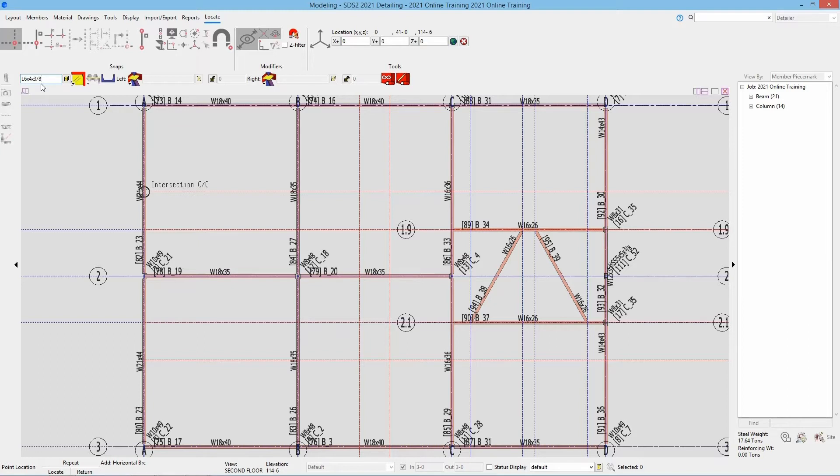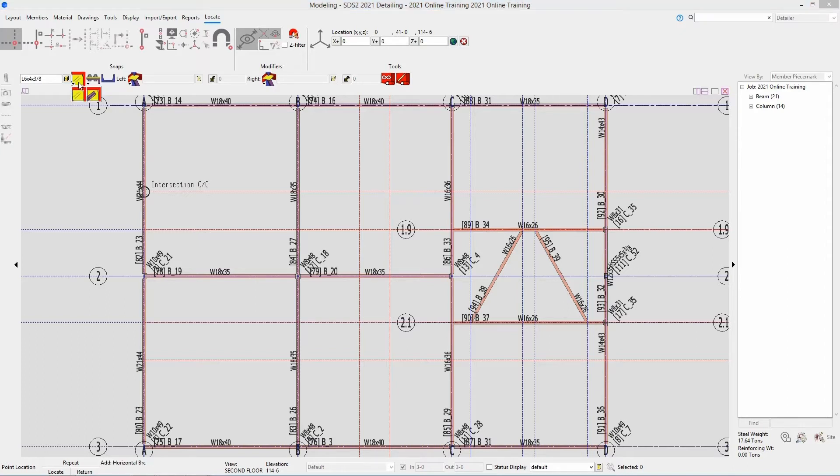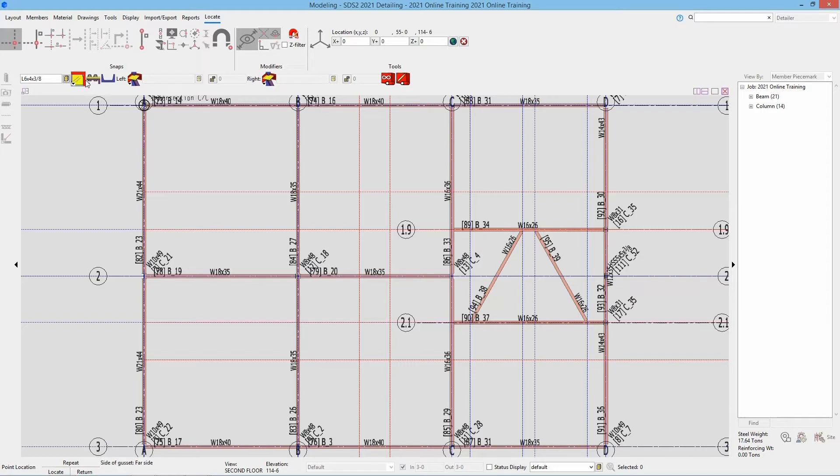And with this, you do not type the two dash as that will be specified either in the member edit window or here in our add options bar. First thing we have is our side of gusset. Do we want the gusset near side or far side? And next we have our long leg. Do we want that outstanding or to the gusset? Next we have double material, which for this case, it does call out we have two angles there. So this is going to be double material.